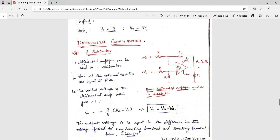We can write the output voltage as equal to minus the gain, which is RF by R1. Both are equal to R, so it will be R by R into the input voltage, amplified by the difference in the input voltages. So it is equal to minus Va minus Vb, meaning V0 equals Vb minus Va. This is nothing but the difference in the input voltages — hence the name subtractor.